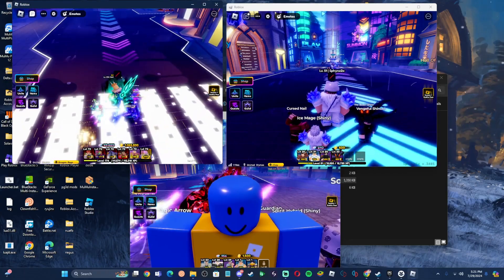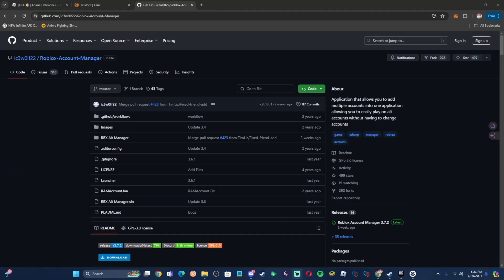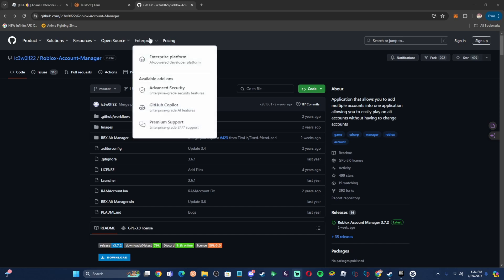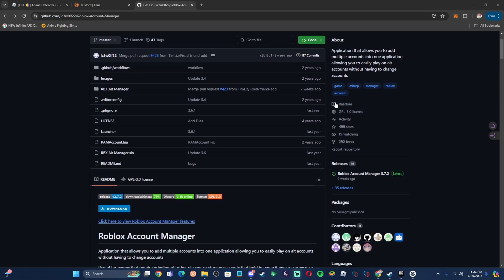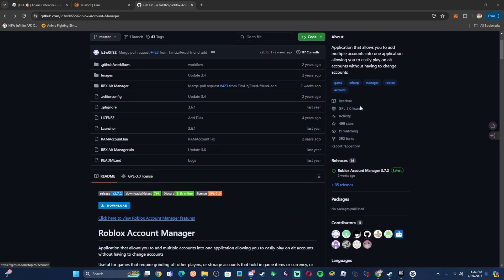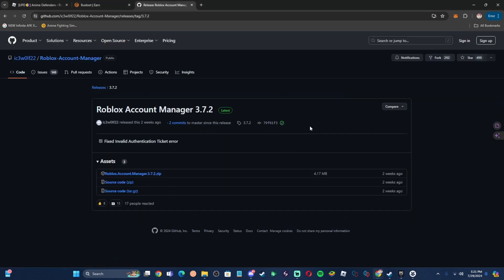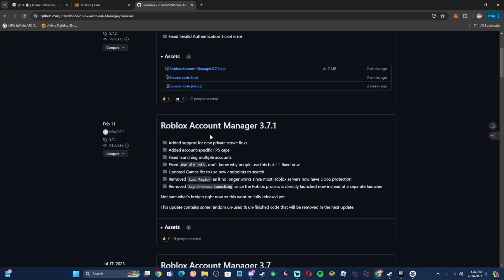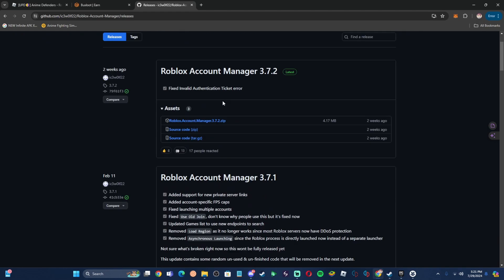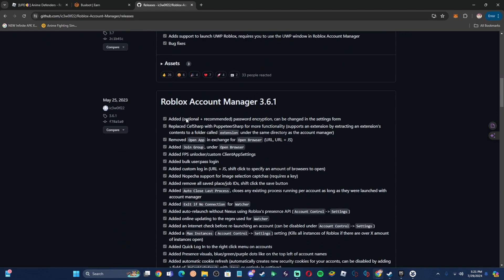Let's get directly into how you can get Roblox Account Manager. You're going to click the link in the description which will take you to this exact web page, or you can type in Roblox Account Manager. Go over to the releases — as you can see the most recent one is the one with the torrent, so you're not going to worry about that. Click on this button here to see all of the releases. Do not download the most recent one.